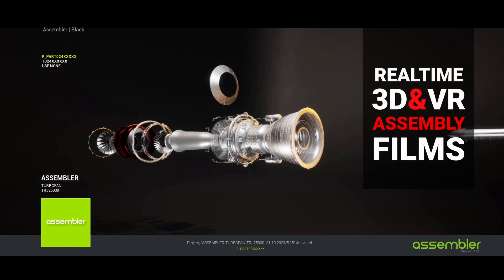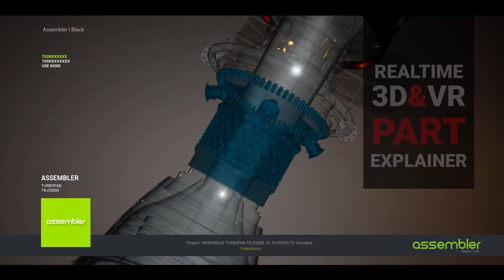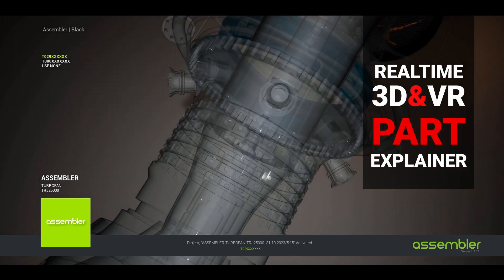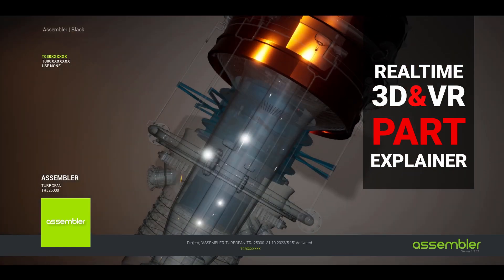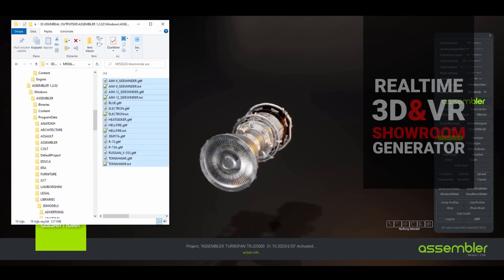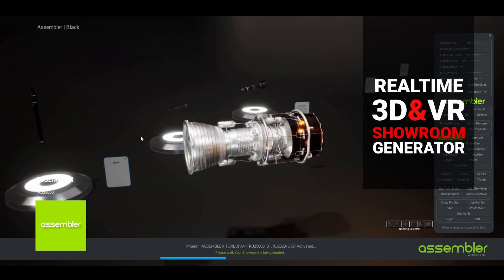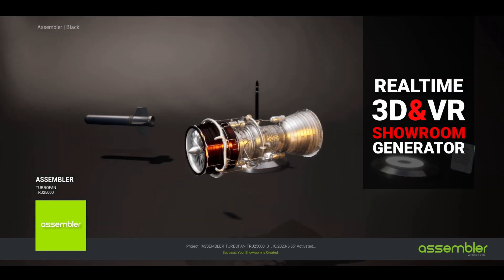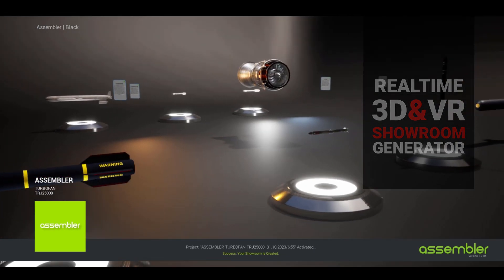With Assembler technology, it is now easier to learn and explore products and projects in instantly generated parallel universes. Experience the joy of increasing your sales or student happiness with Assembler.